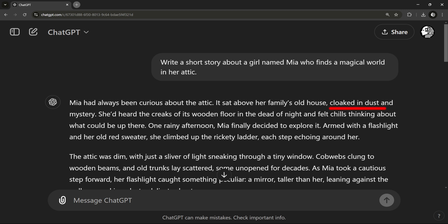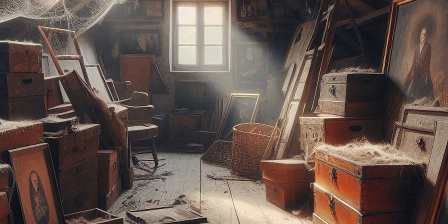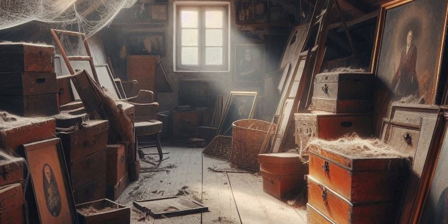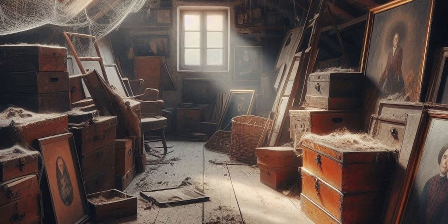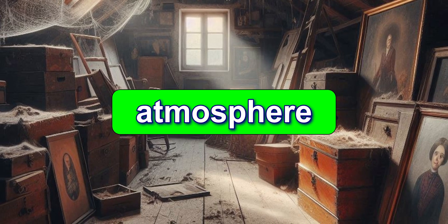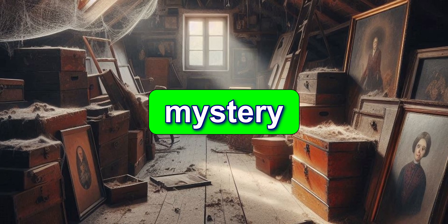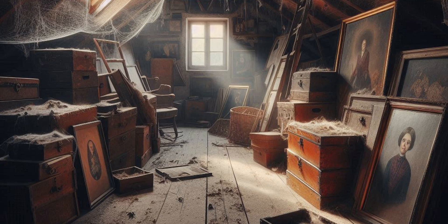Look at that! ChatGPT immediately sets the scene in that dusty, shadowy attic. The description is perfect for building atmosphere — just imagine it: a creaky wooden floor, old family portraits hanging on the walls, and boxes covered in cobwebs. ChatGPT does a great job creating an eerie yet magical feel. Atmosphere is everything in storytelling. Notice how the setting already gives us a bit of mystery, making us wonder what's hidden up there.